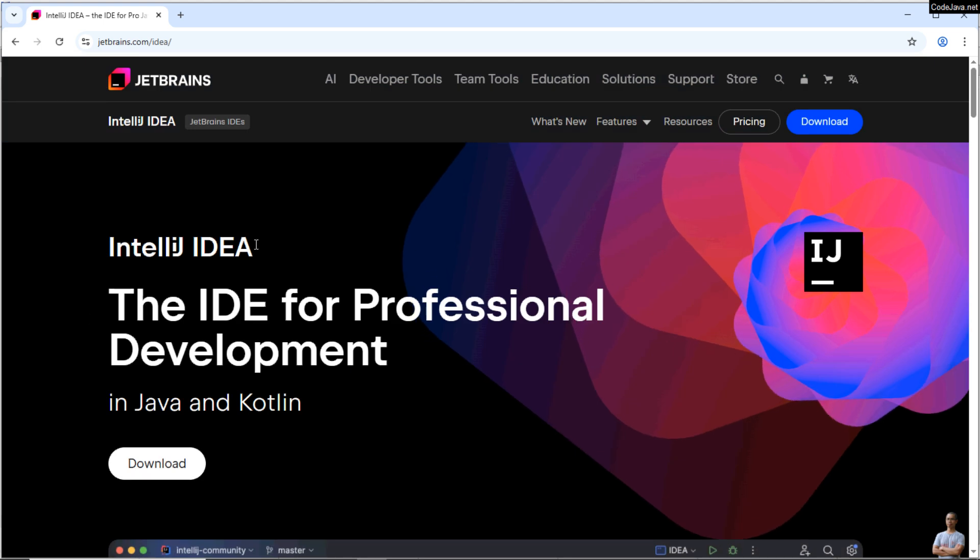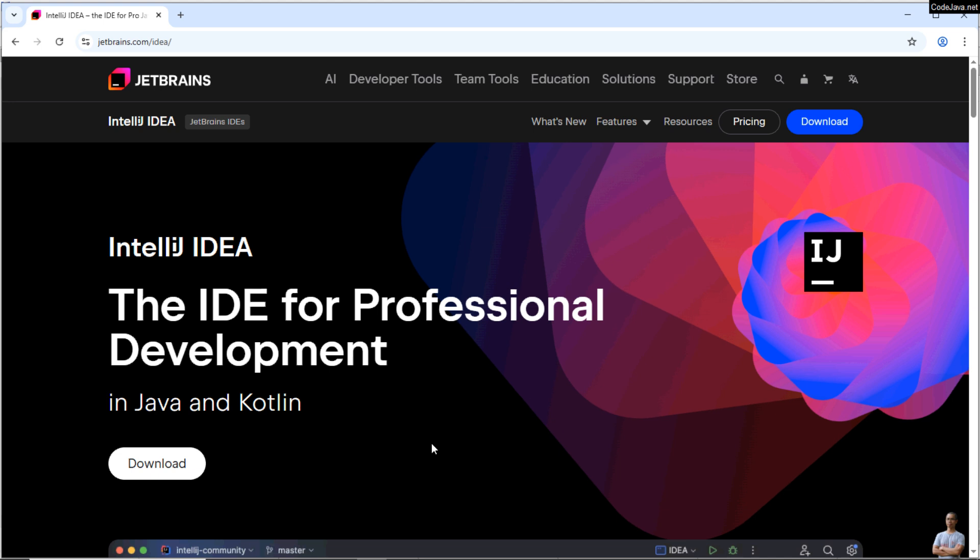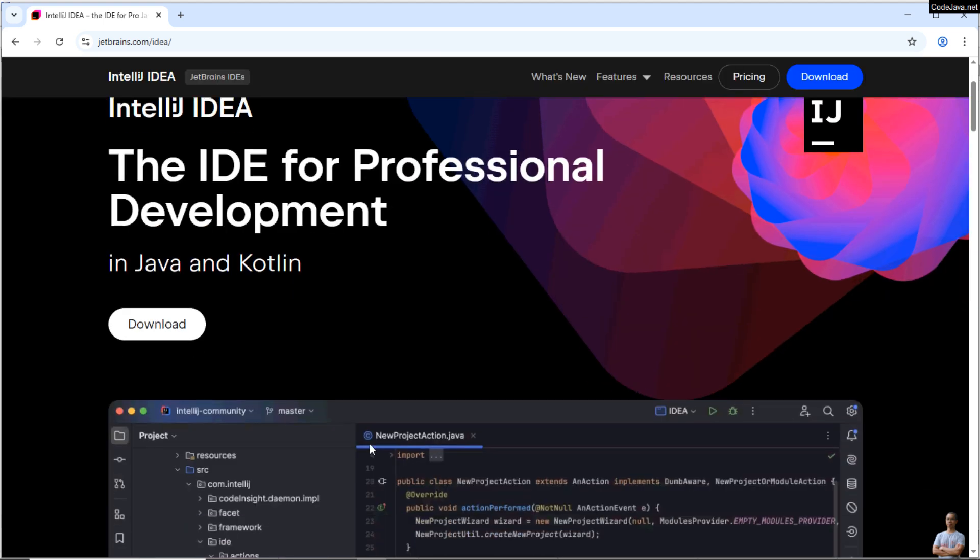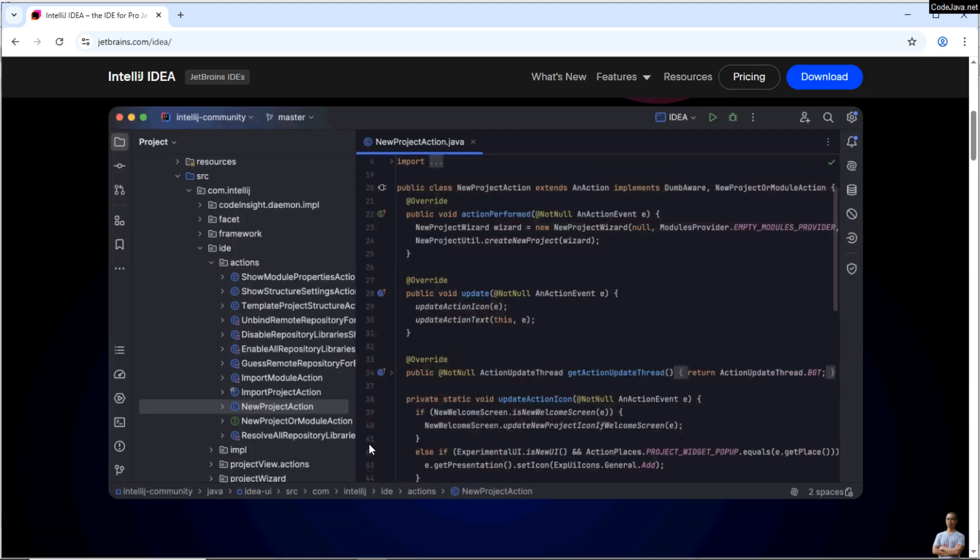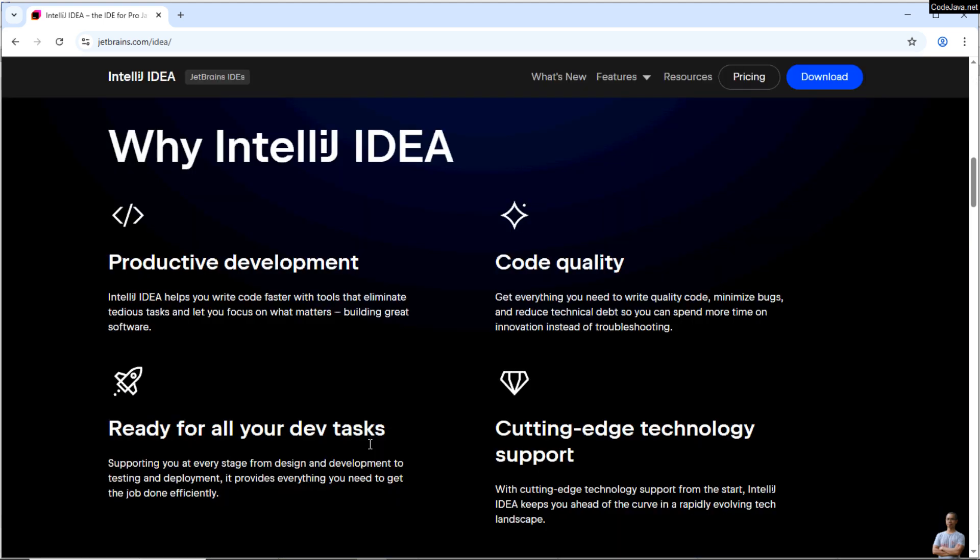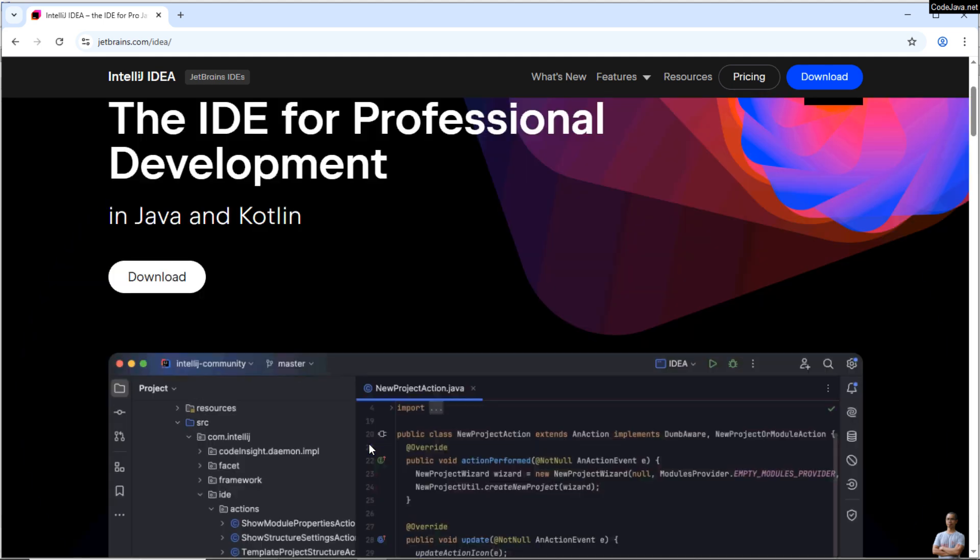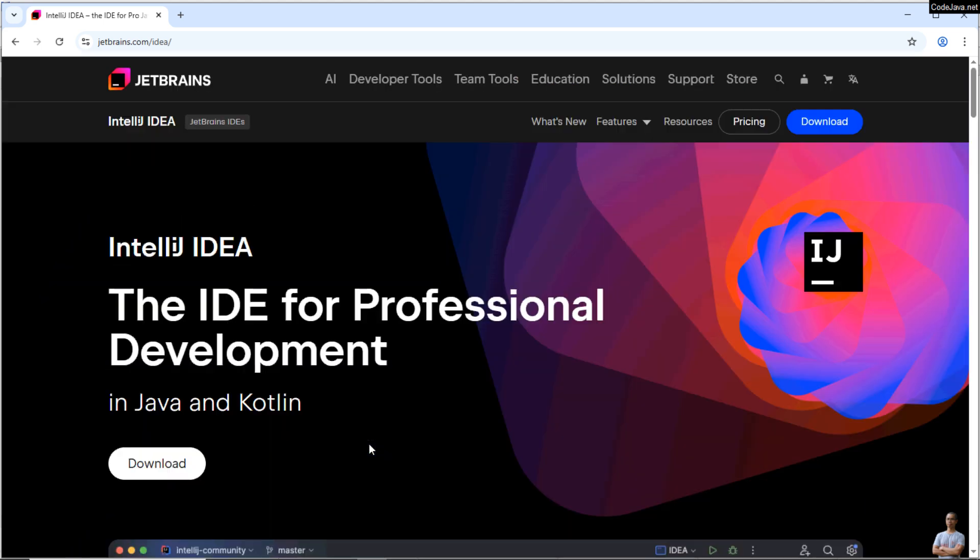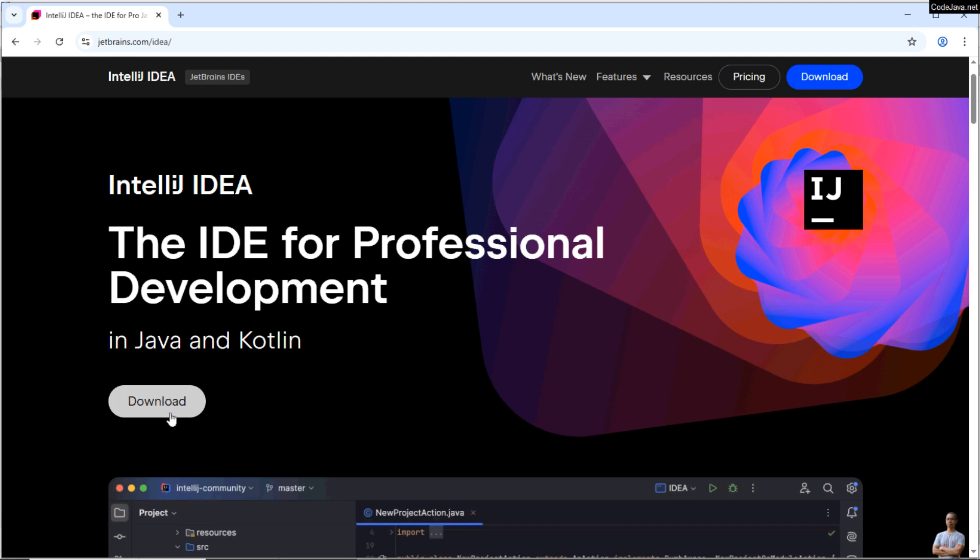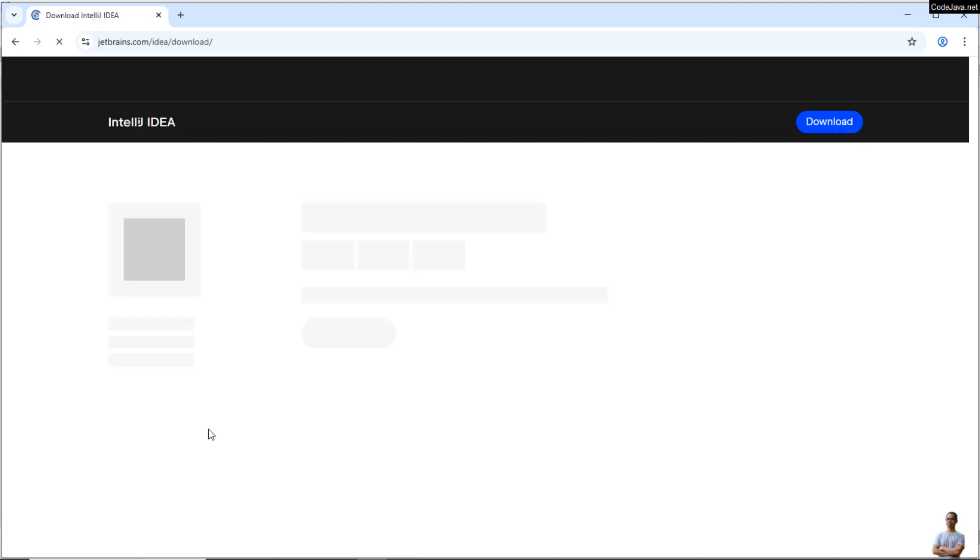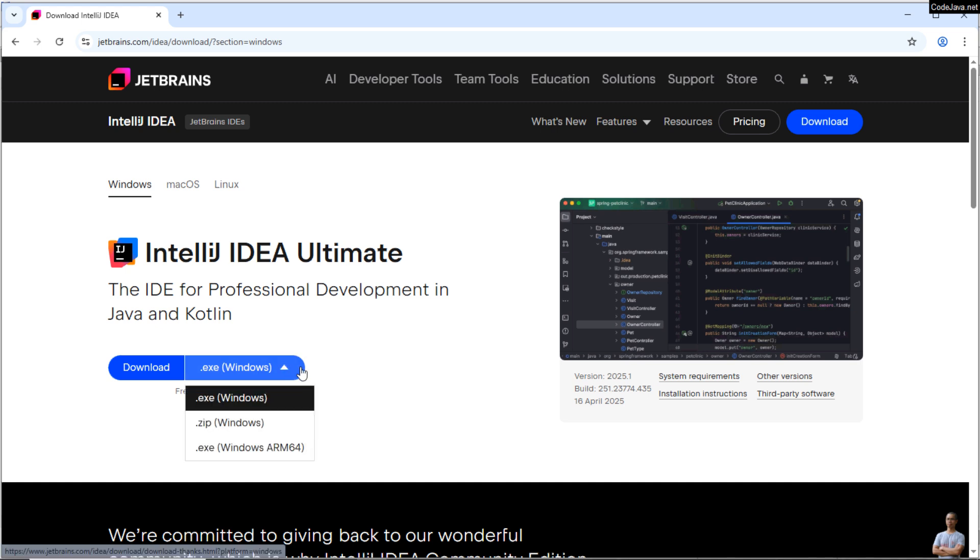IntelliJ IDEA - you see, IntelliJ IDEA, the IDE for professional development in Java and Kotlin. Okay, you can scroll down to learn more about the features of this very popular IDE. Click the download button.